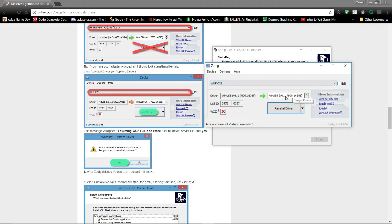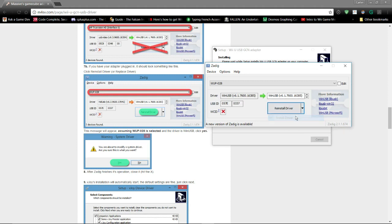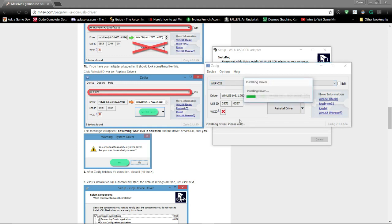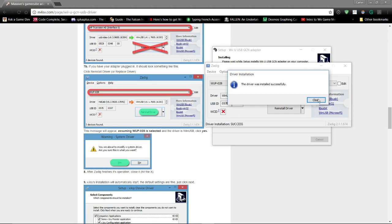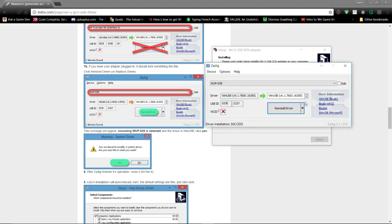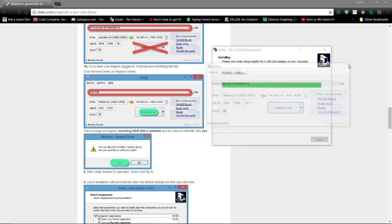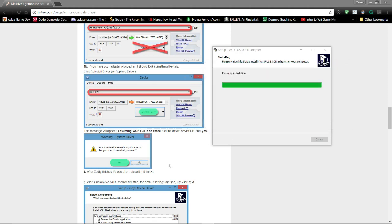And then it's going to see that it has a target driver already, WinUSB. It says reinstall for me, and then it's going to install this driver. Close, and now I'm allowed to close out.